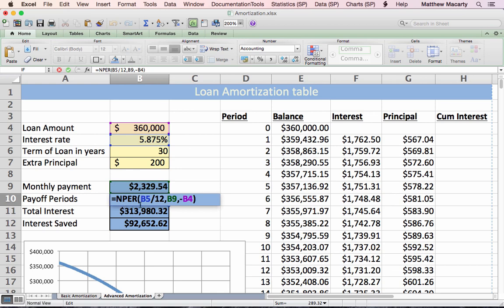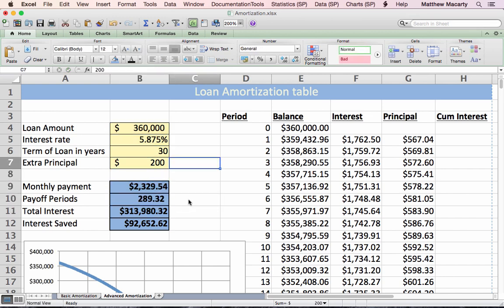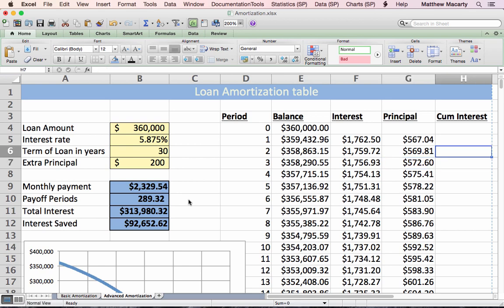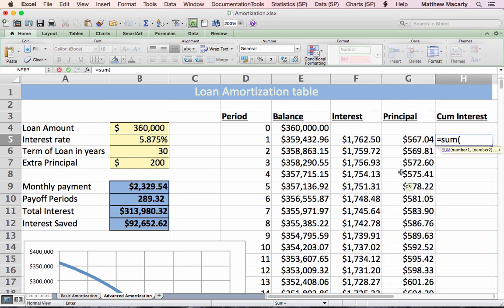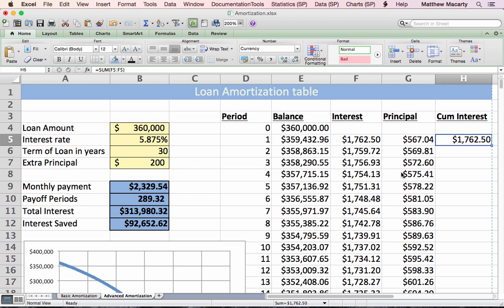I used the NPER — number of periods — function to calculate payoff time. It's a financial function that takes the interest rate, the payment you're making, and the present value, and tells you how many periods it will take to bring the balance down to zero. Then I did a cumulative sum to compare the amount we borrowed to the amount of interest we actually pay.